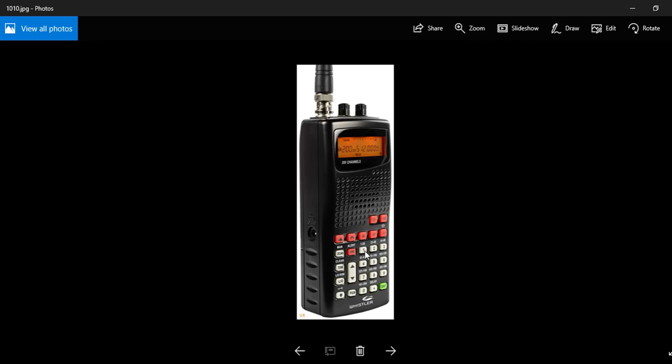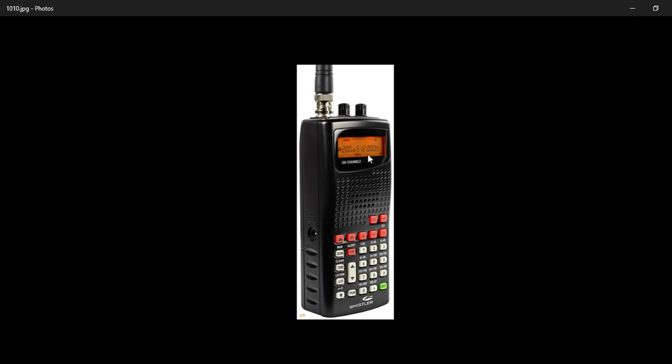So say for example, we wanted to program up our local airfield, say for example if you were at Luton or East Mids or wherever. You would switch the radio on and you would press that little button there that says program. Then the radio would come up on the display, just here, by saying PGM. And so it would start off at 1. From that point, you could then start programming up your radio.